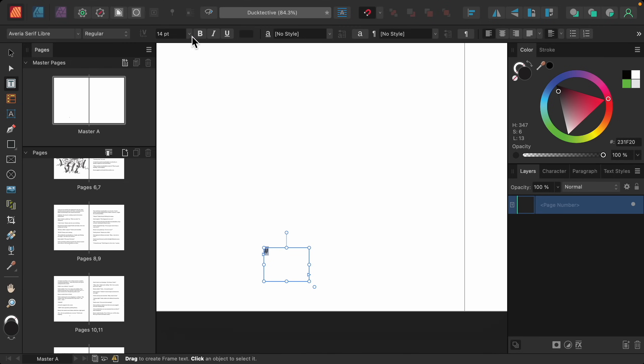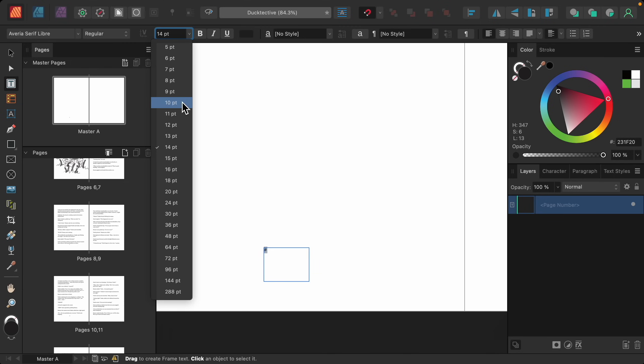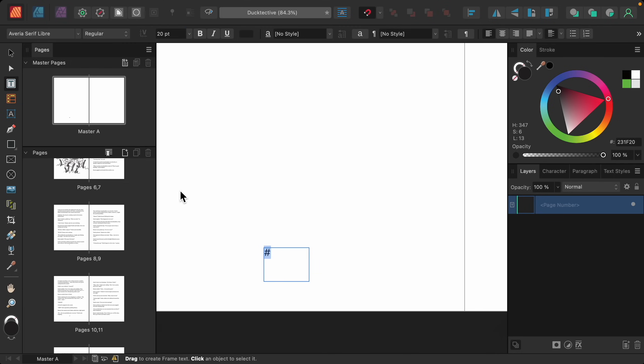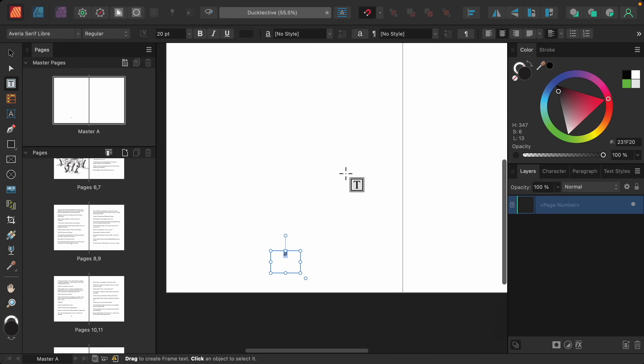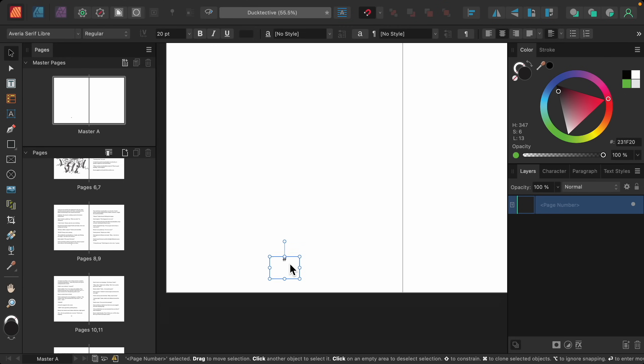I can change the font size. I can make sure it's centered in its text frame. And then using the move tool, I can make sure it's centered on the page.